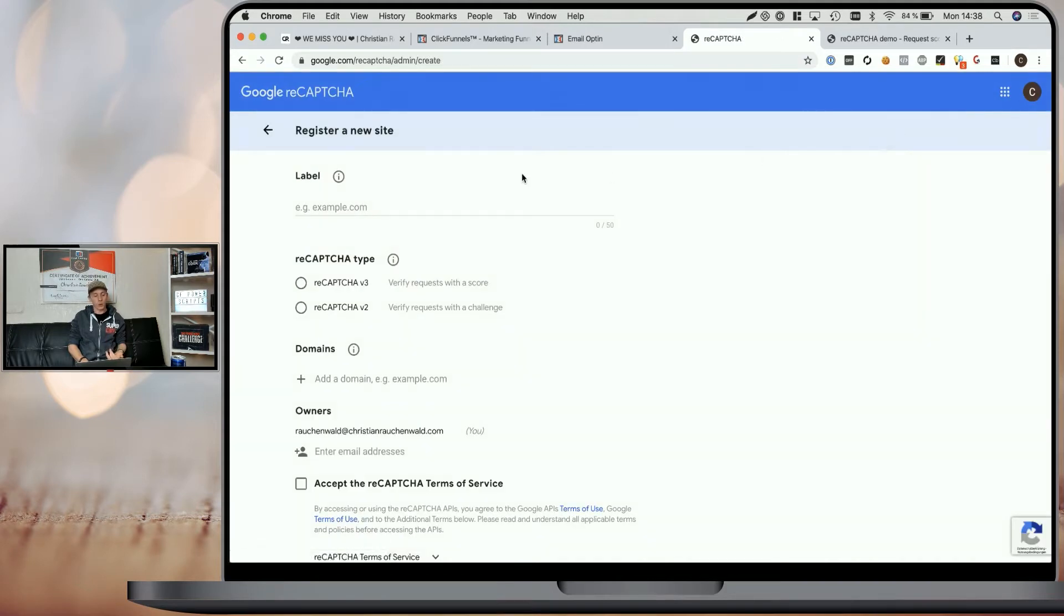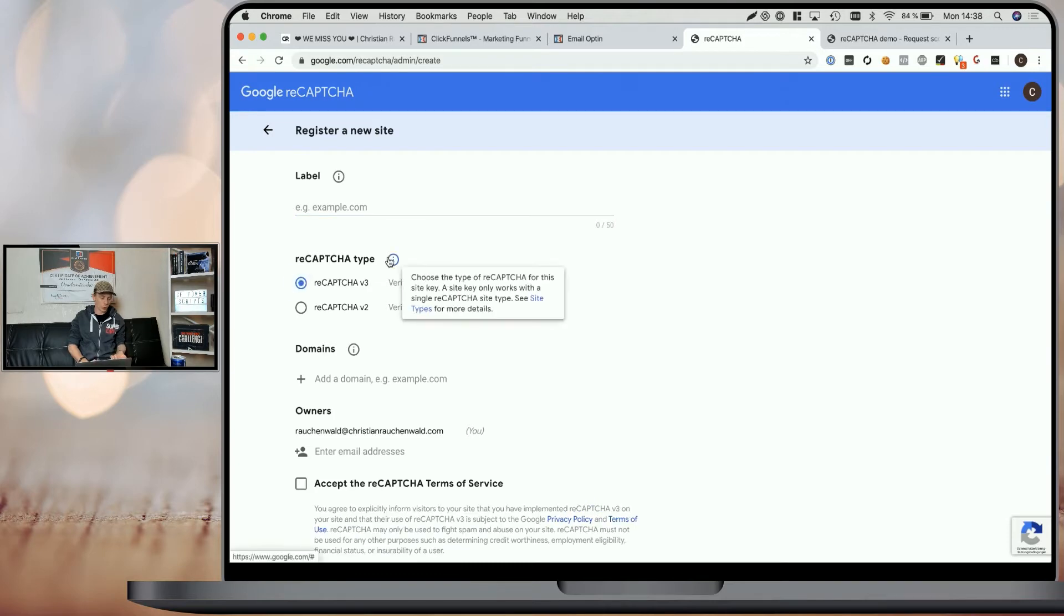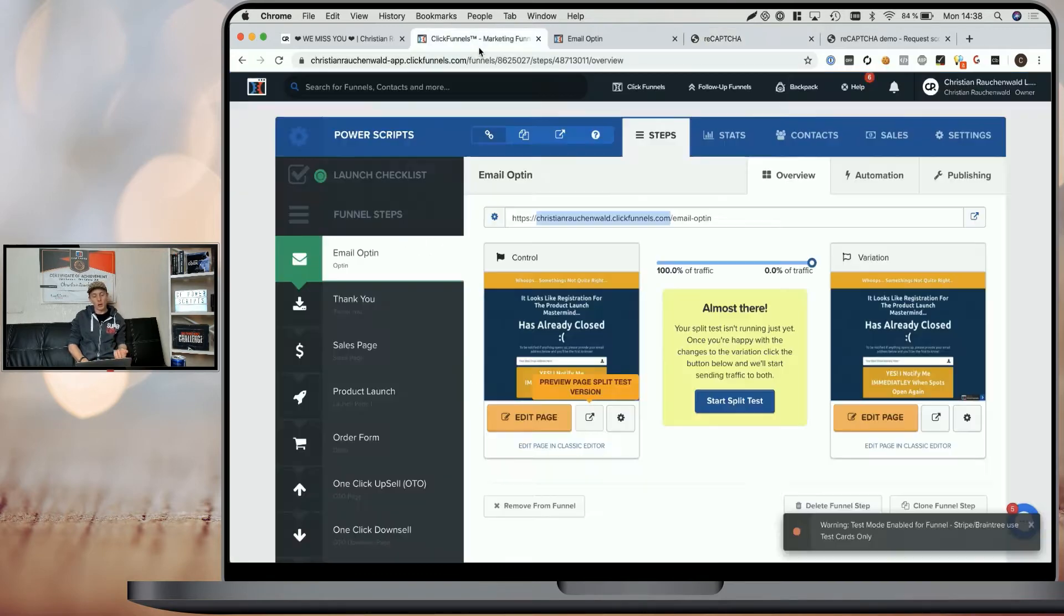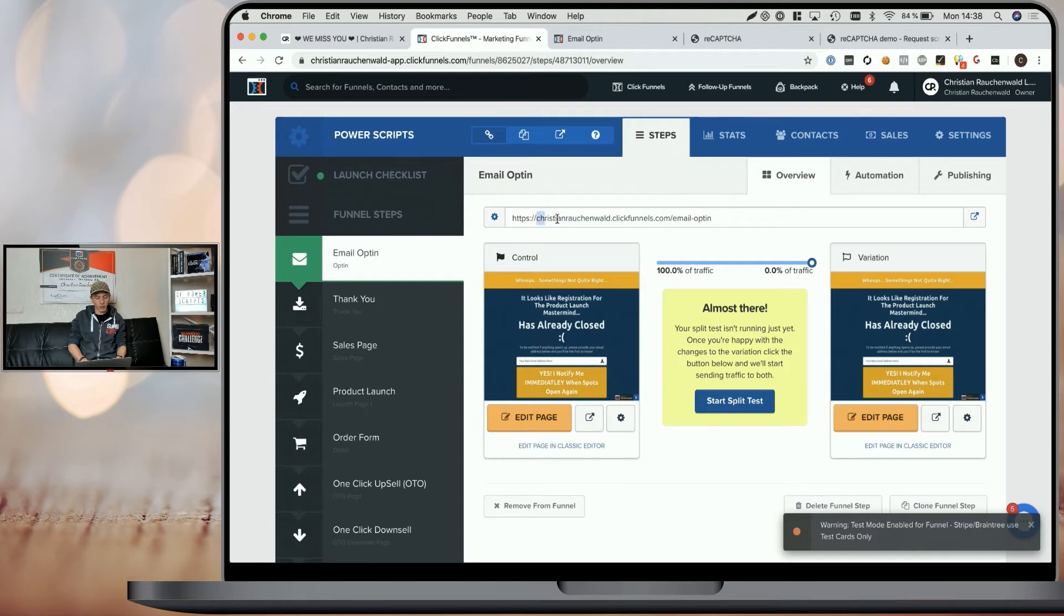You have to give that site a name and select reCAPTCHA version 3, and you have to add your Funnels domain.